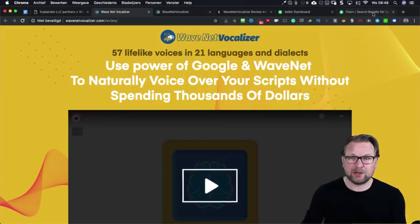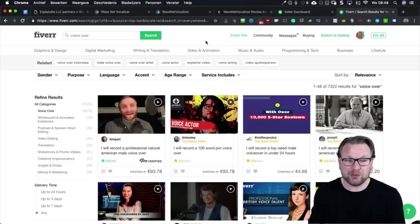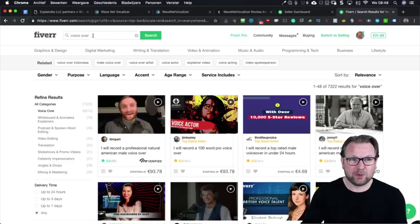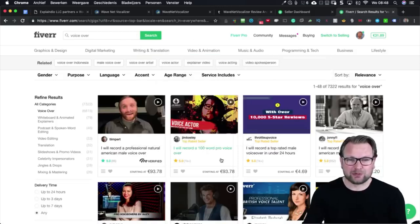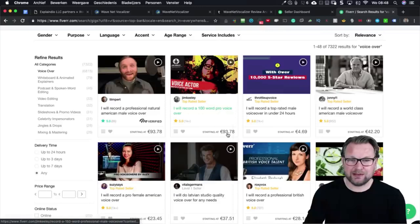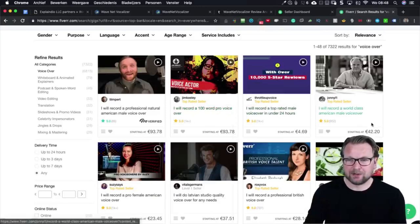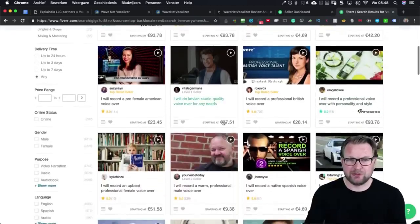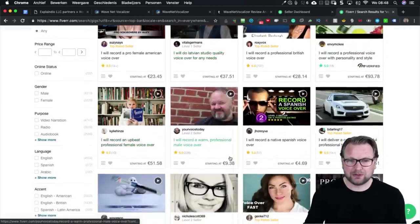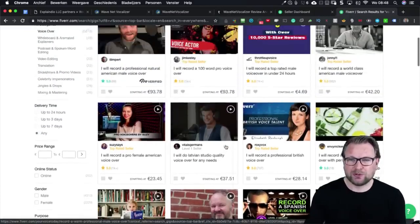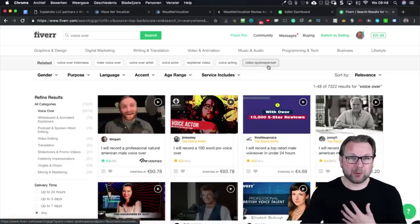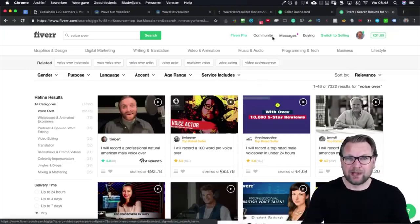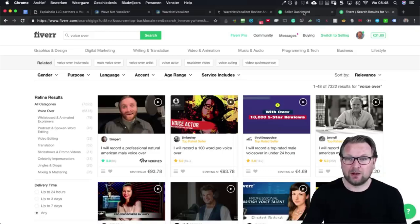When you go to Fiverr and search for voiceover, people are asking $93 for 100 words of pro voiceover. Other listings show $42, $23, $37, $50 — people are asking crazy prices for voiceovers. I personally have done voiceovers on Fiverr and done very well — as you can see in my dashboard, I made around $8,000 by doing voiceovers.